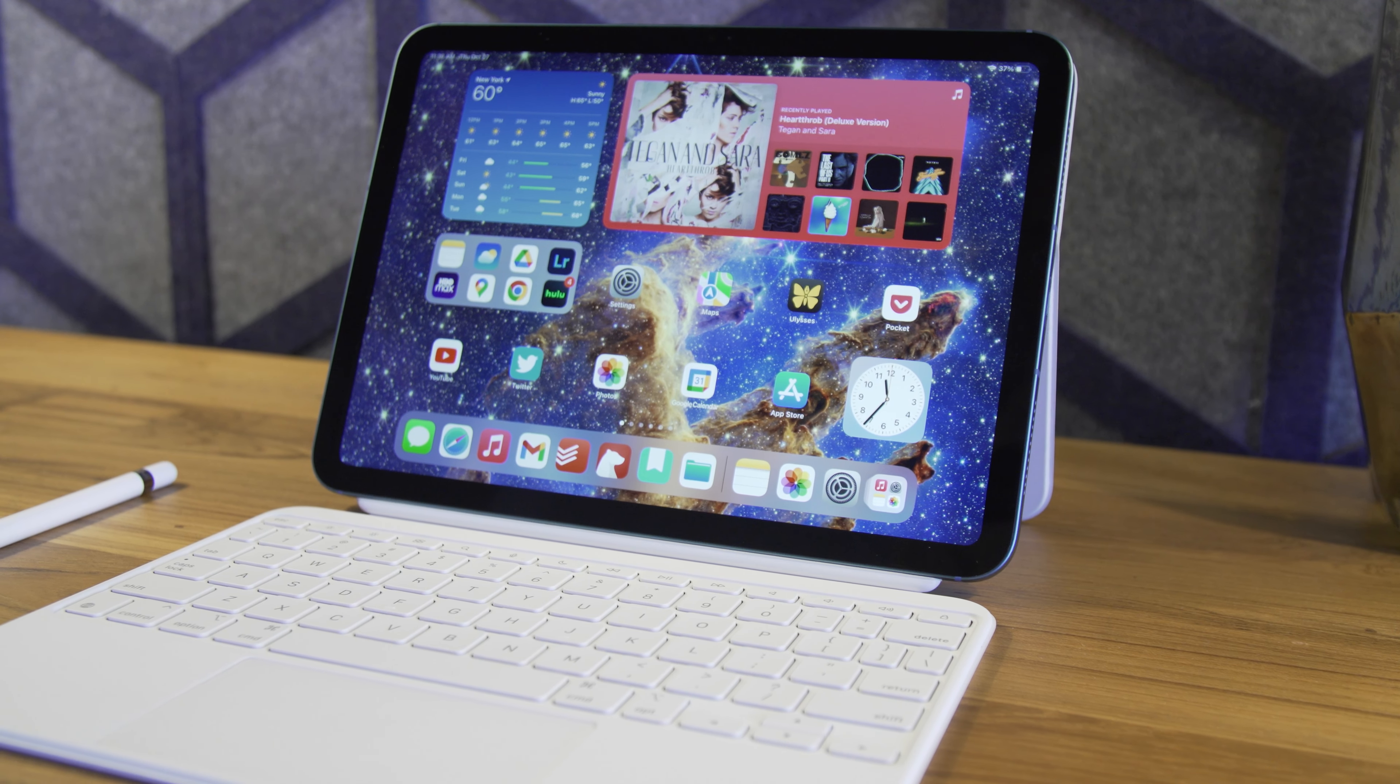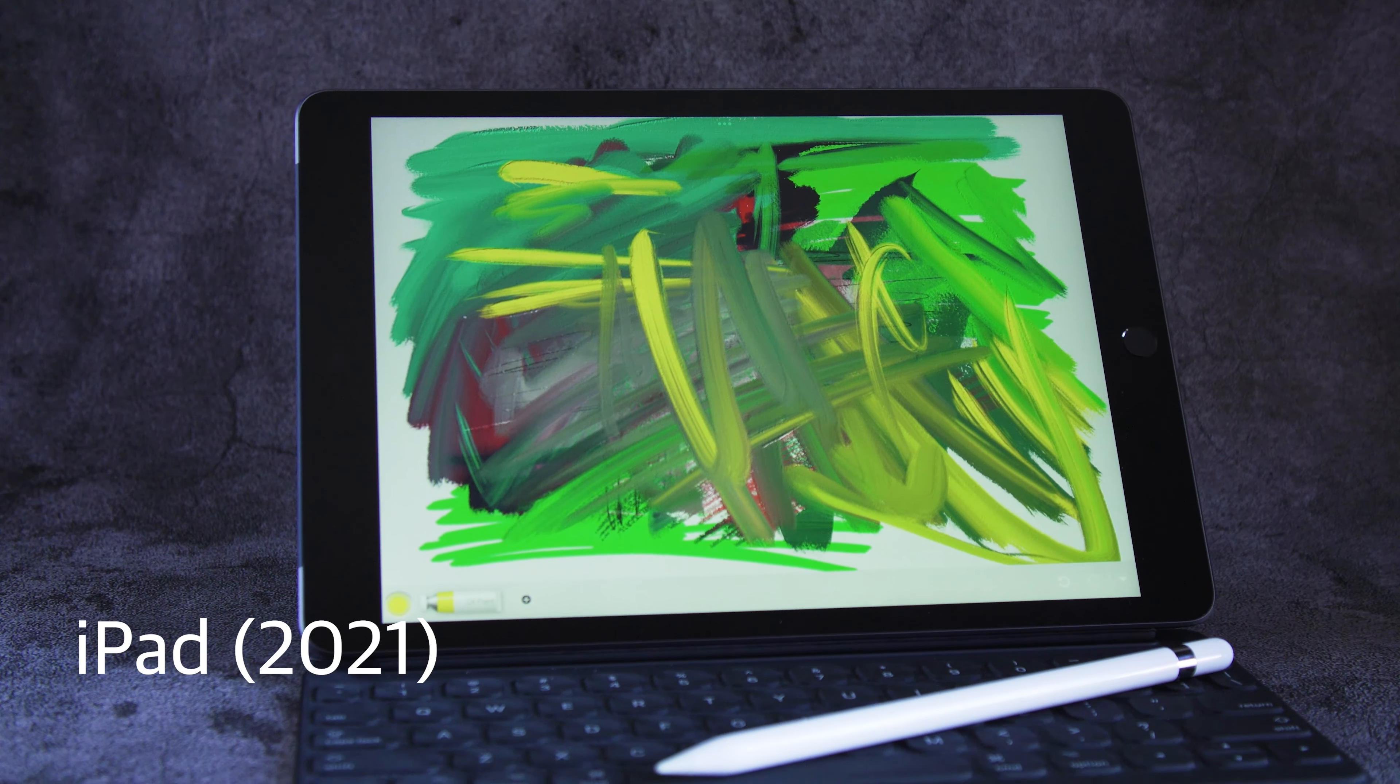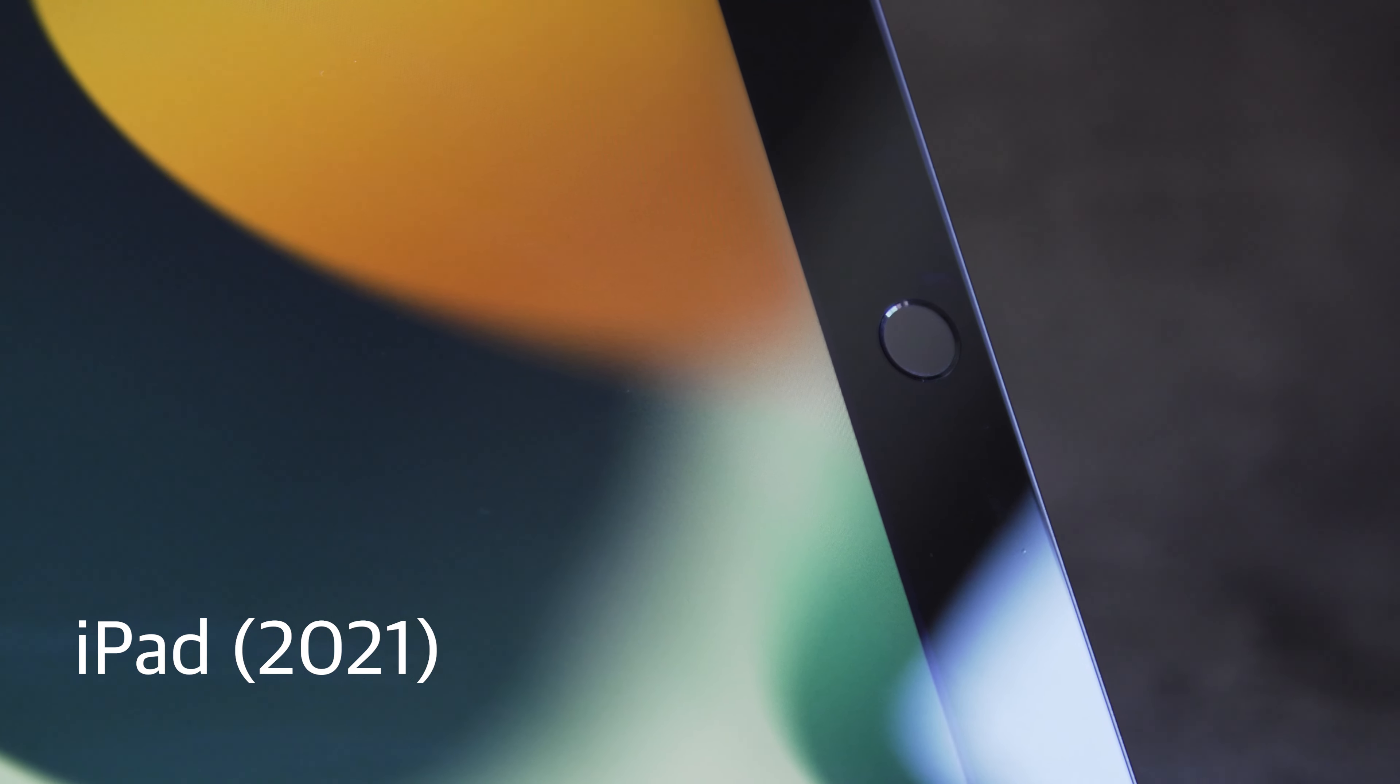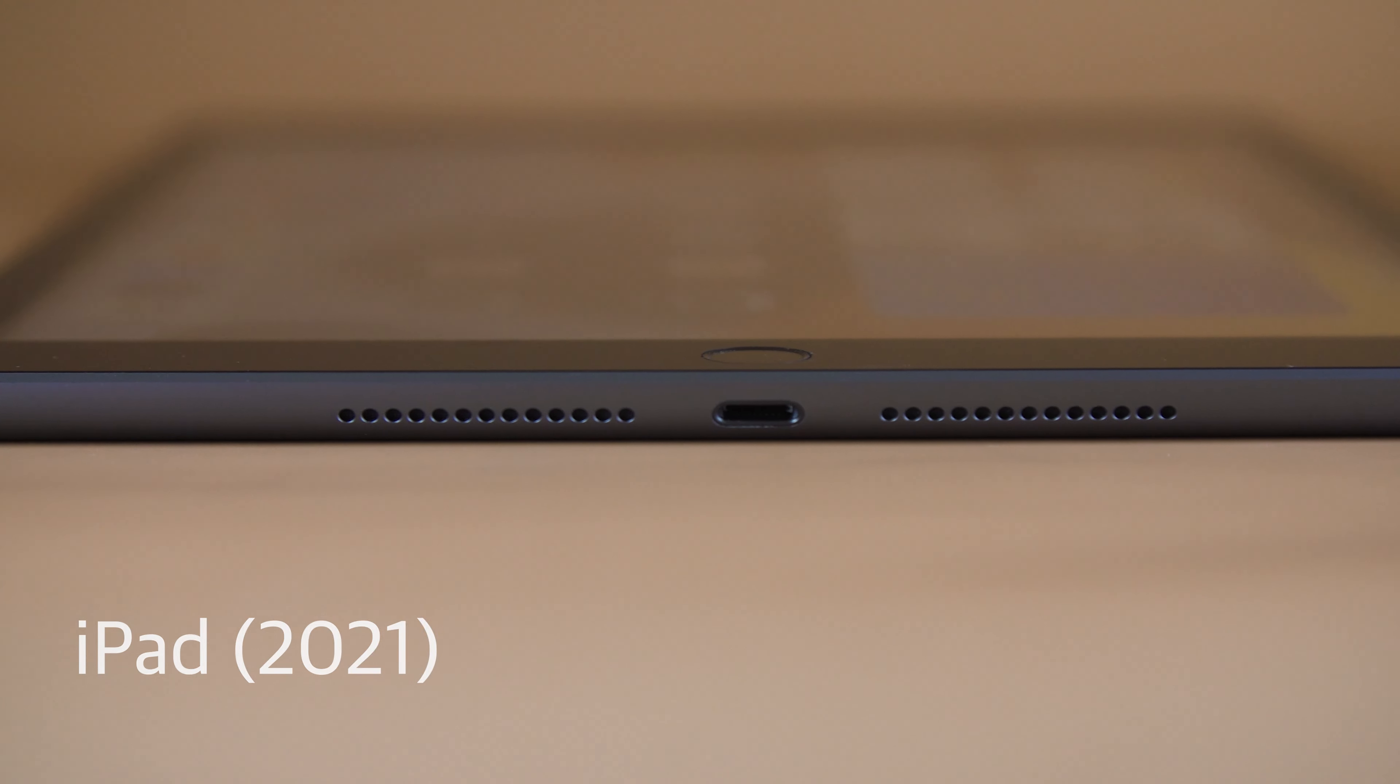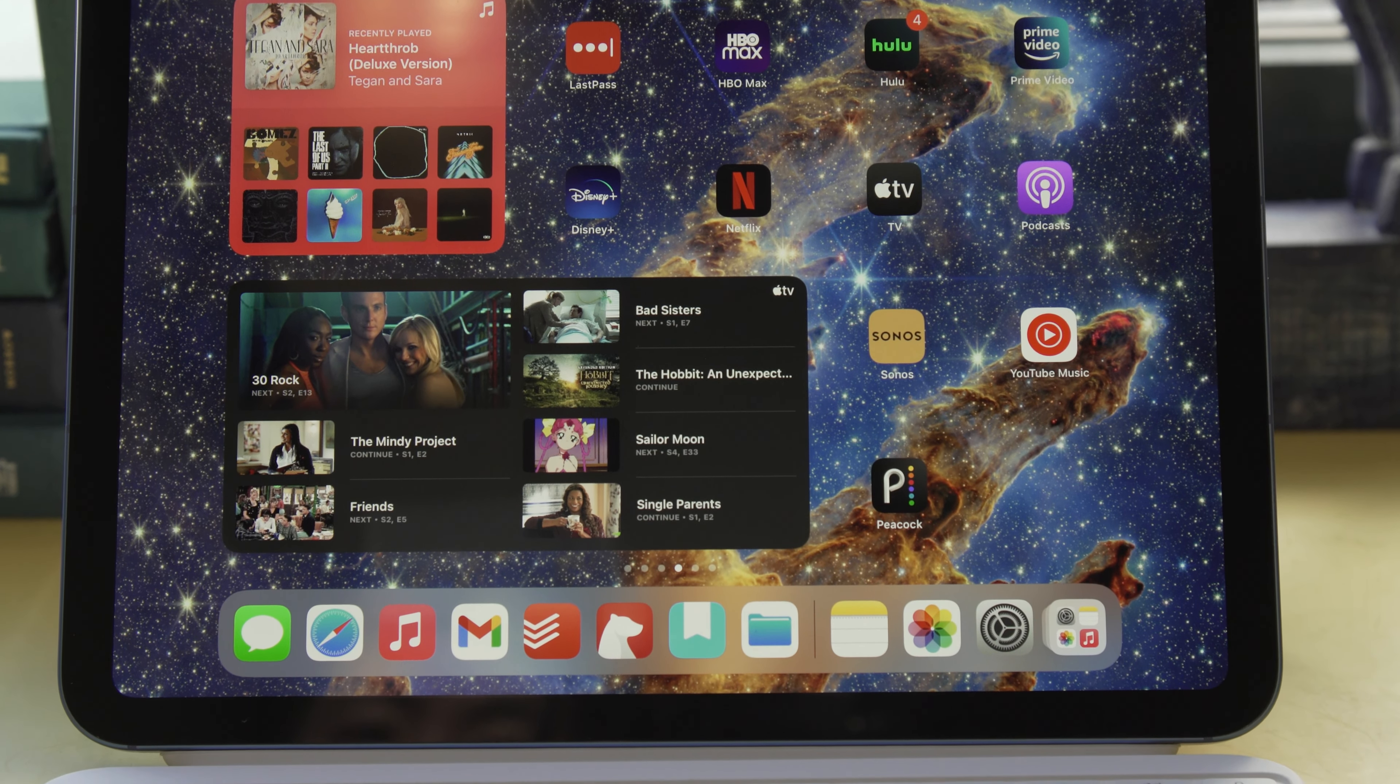Apple can rarely leave well enough alone. A year ago, I thought each of the four tablets in the iPad lineup was differentiated well from the others, and it was fairly easy to see what features you got as things got more expensive. The new 10th generation iPad throws a wrench in things, though.